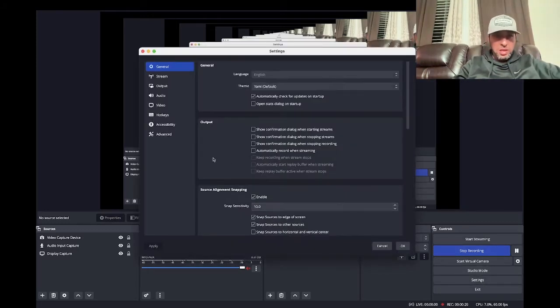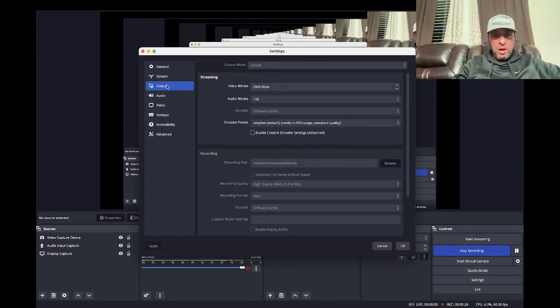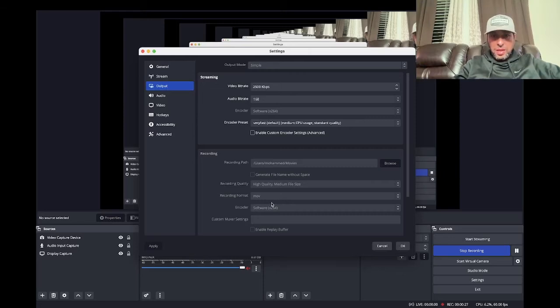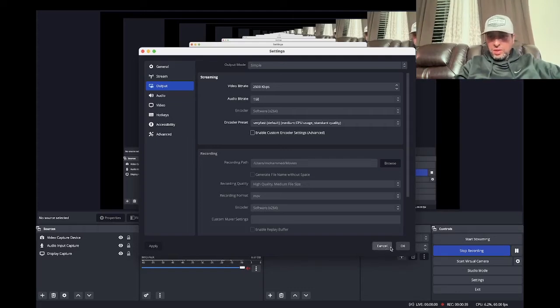Here's the fix that worked for me and hopefully will work for you. Go to the settings and go to output. This is usually on MKV or if it's on something else, switch it to MOV and click apply. Hopefully that will work for you.